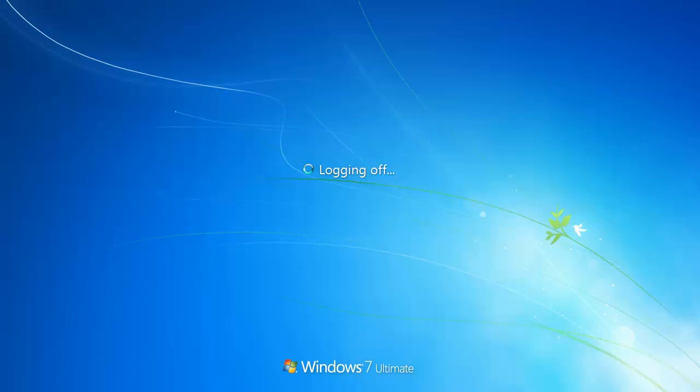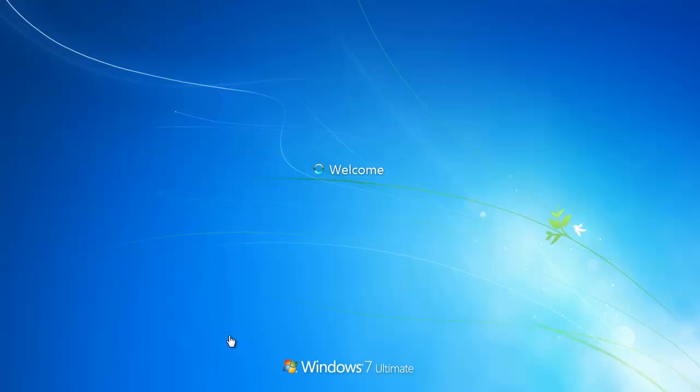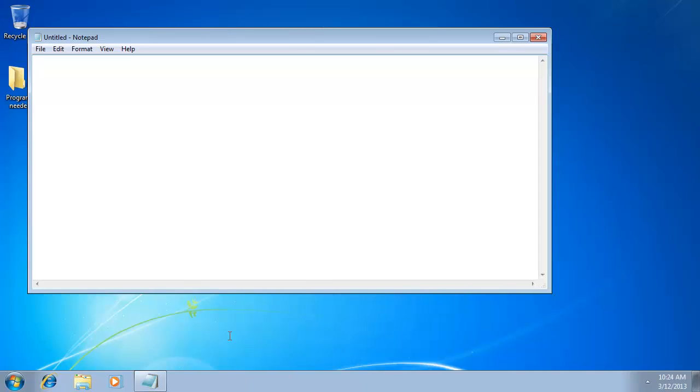restart your computer. When it boots up, the program should begin automatically, and that is how to add Windows 7 startup programs.